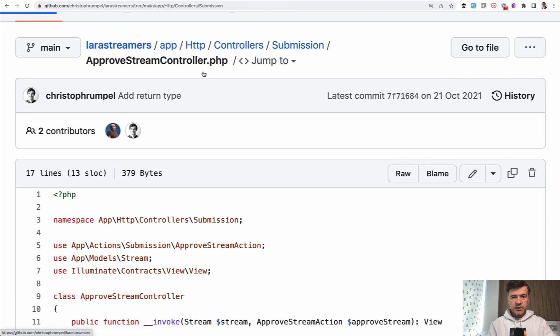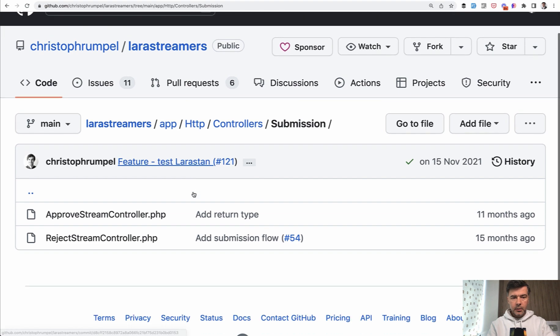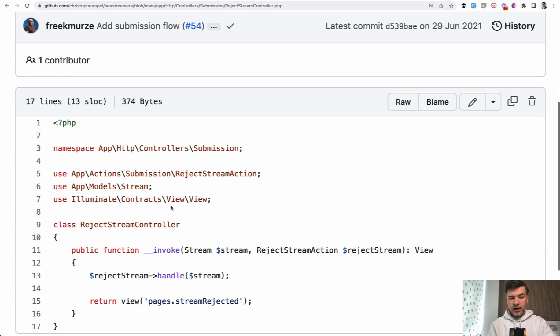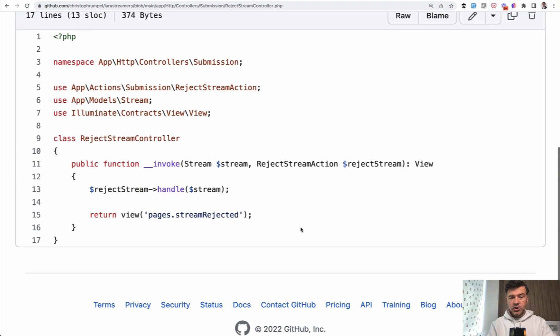If we go to that subfolder of app HTTP controllers, there's also a reject stream controller which has another action of reject stream action.